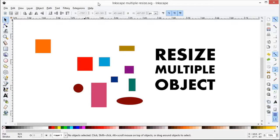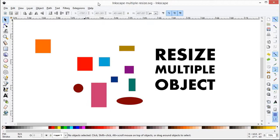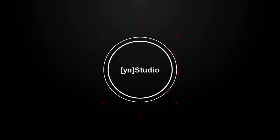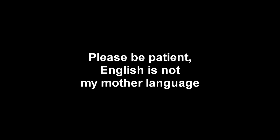Okay, with me from YN Studio and we will discover how to resize multiple objects in Inkscape. Here is the case.